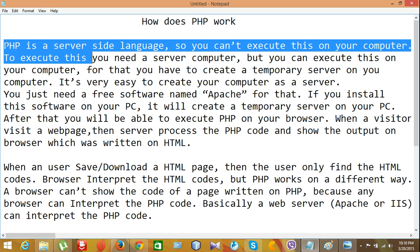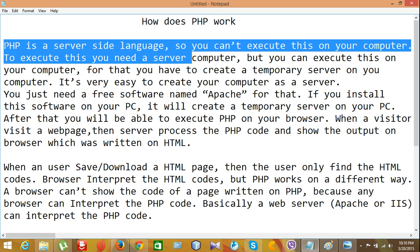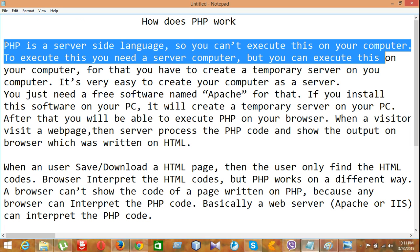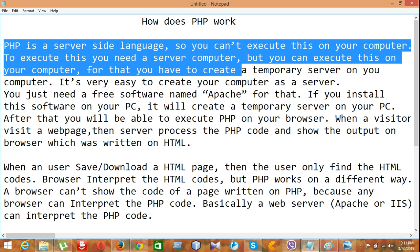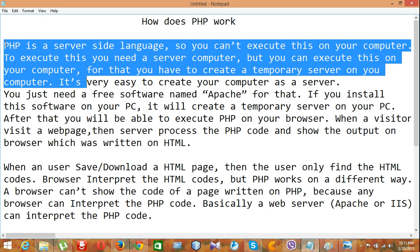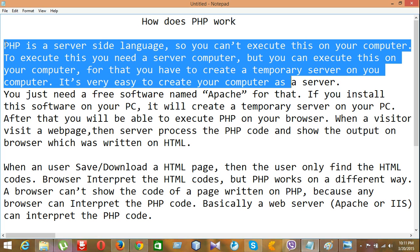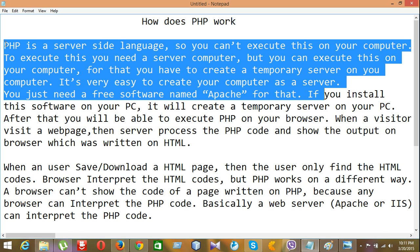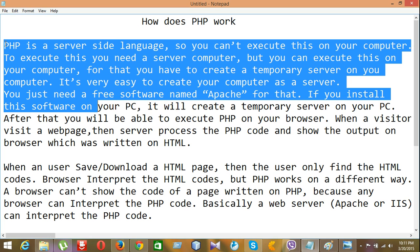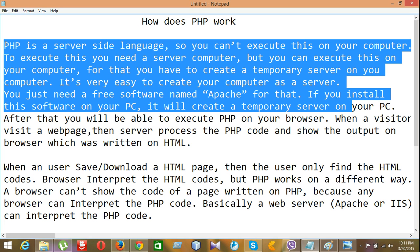To execute this, you need a server computer, but you can execute this on your computer. For that, you have to create a temporary server on your computer. It's very easy to create a computer as a server. You just need a free software named Apache for that. If you install this software on your PC, it will create a temporary server on your PC.